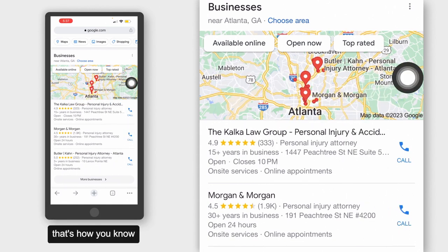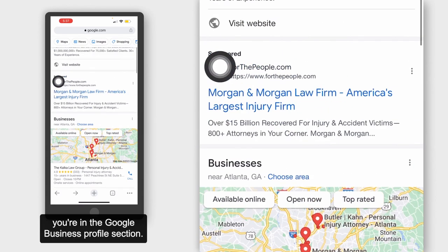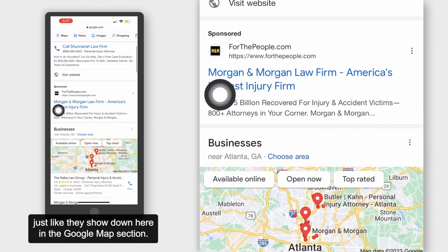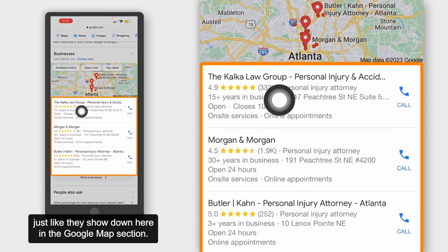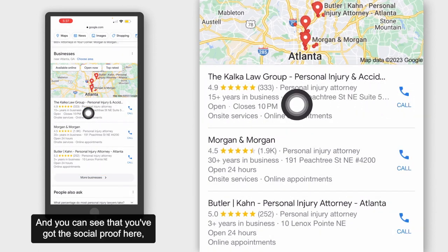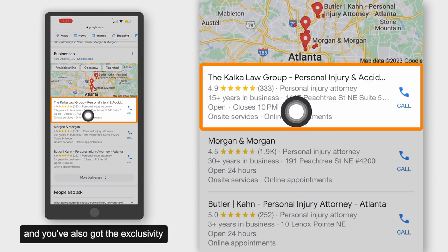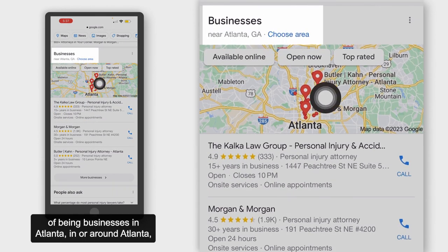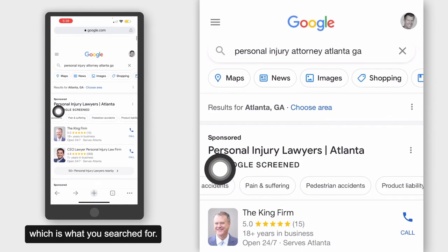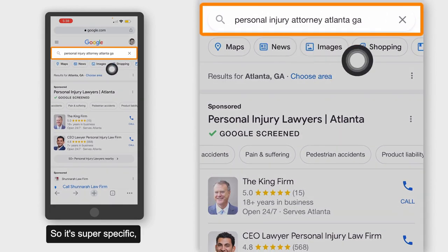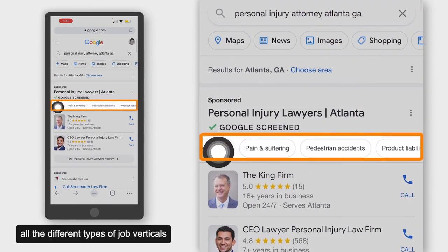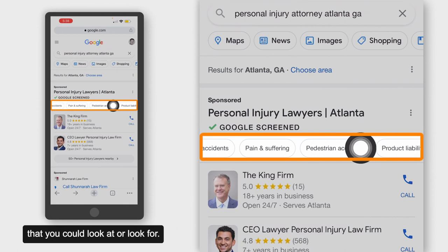You know you're in the Google Business Profile section because you can see the map above it. A lot of times they are showing three businesses up in Google Screen, just like they show down in the Google Maps section. In the map section, you'll also notice there's an option to click to call, and you've got social proof and the exclusivity of being businesses in or around Atlanta — which is what you searched for, so it's super specific. It doesn't give you the specificity that LSA does, where you can identify all the different types of job verticals.